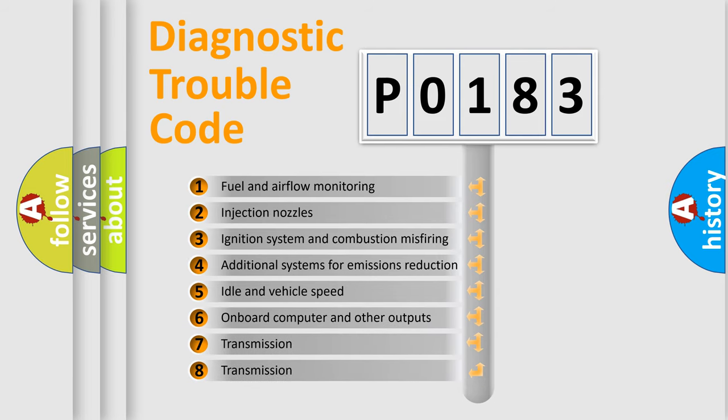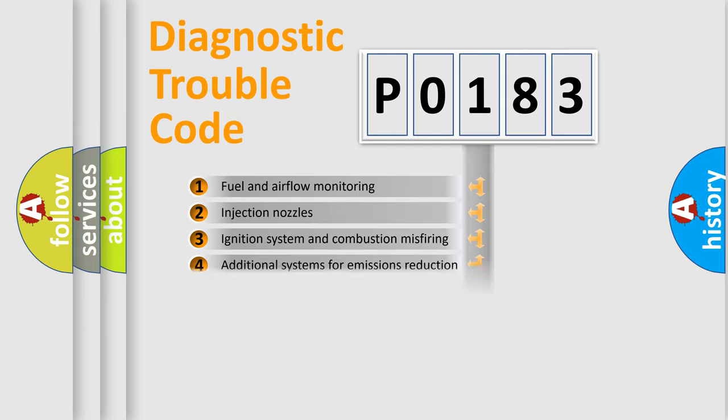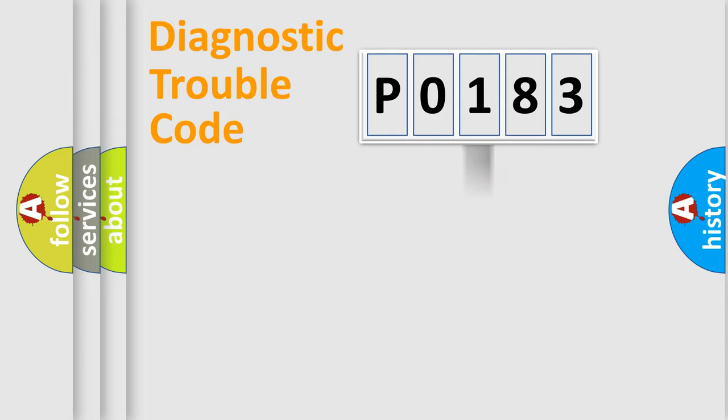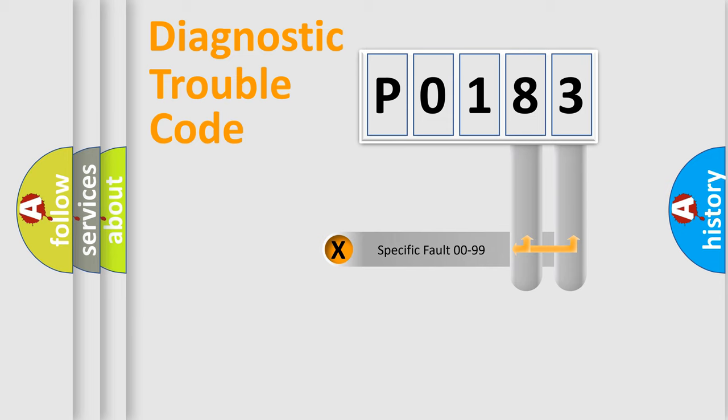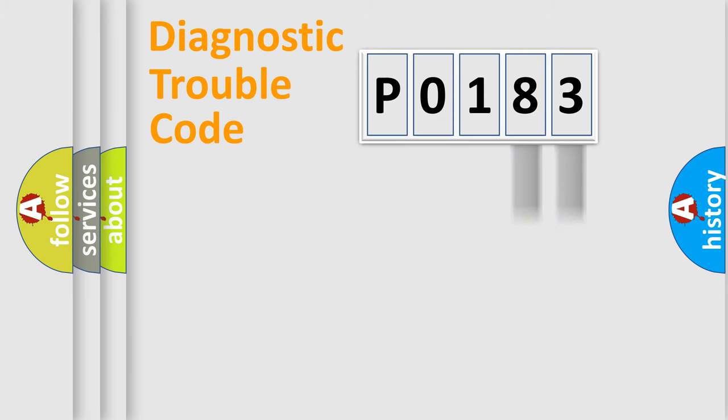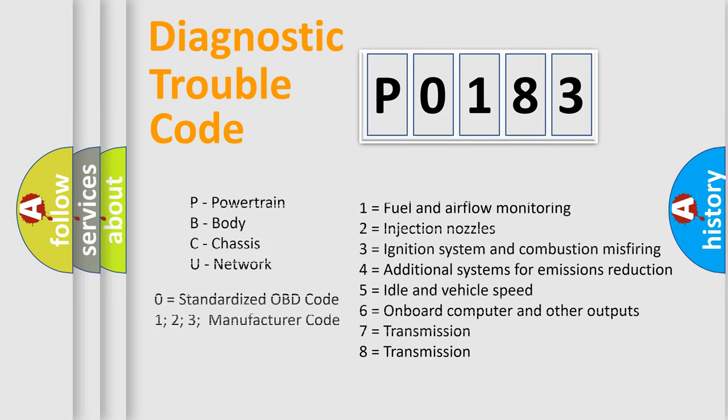The distribution shown is valid only for the standardized DTC code. Only the last two characters define the specific fault of the group. Let's not forget that such a division is valid only if the second character code is expressed by the number zero.